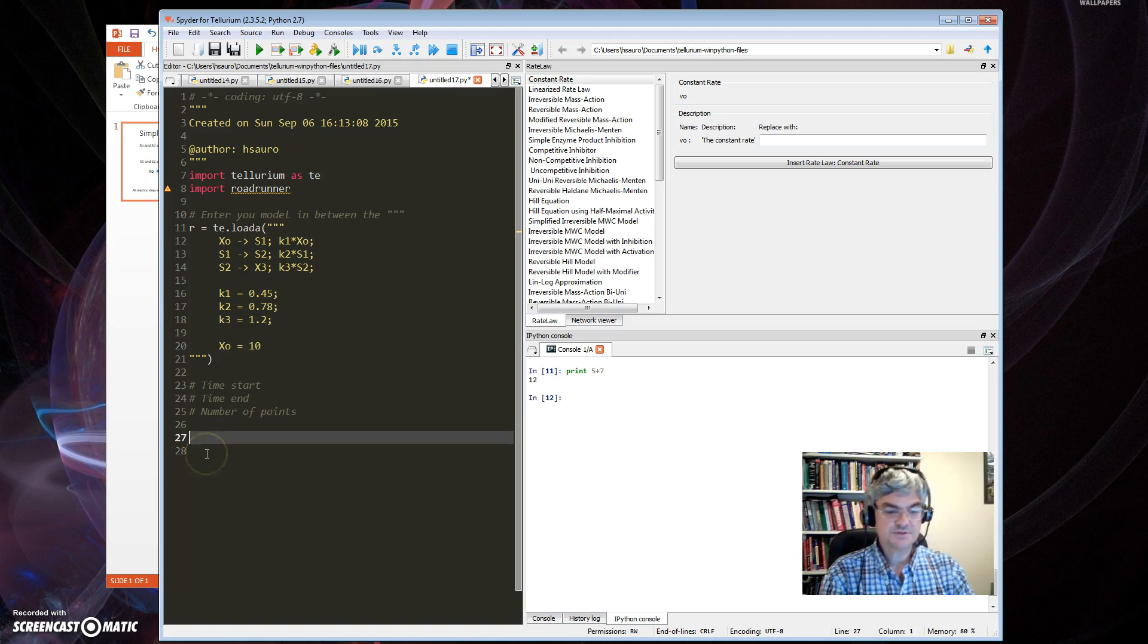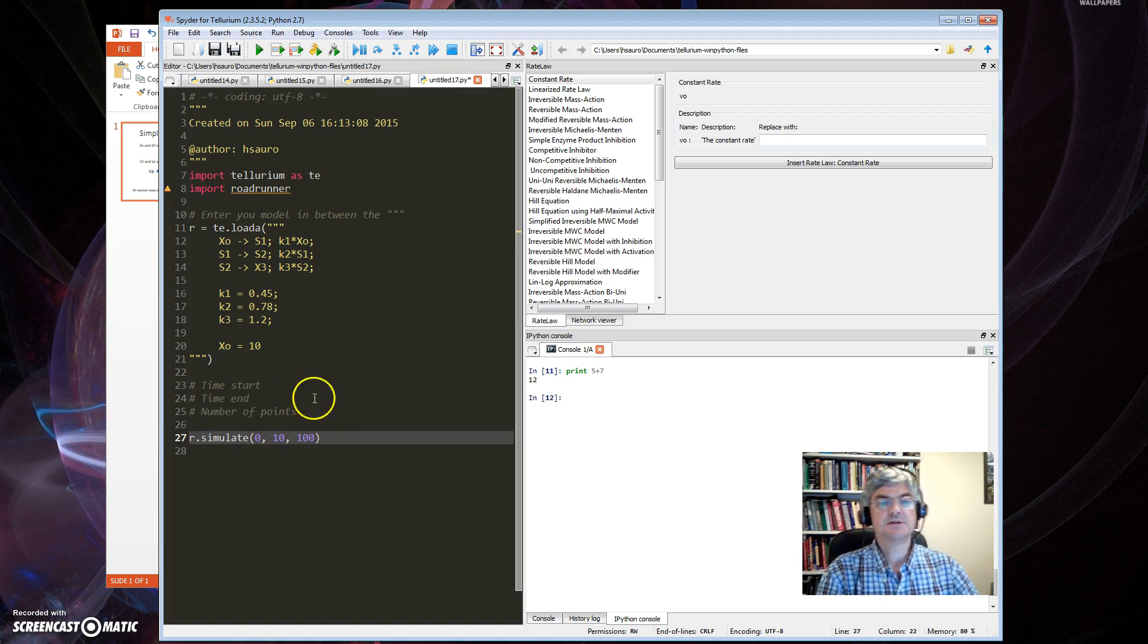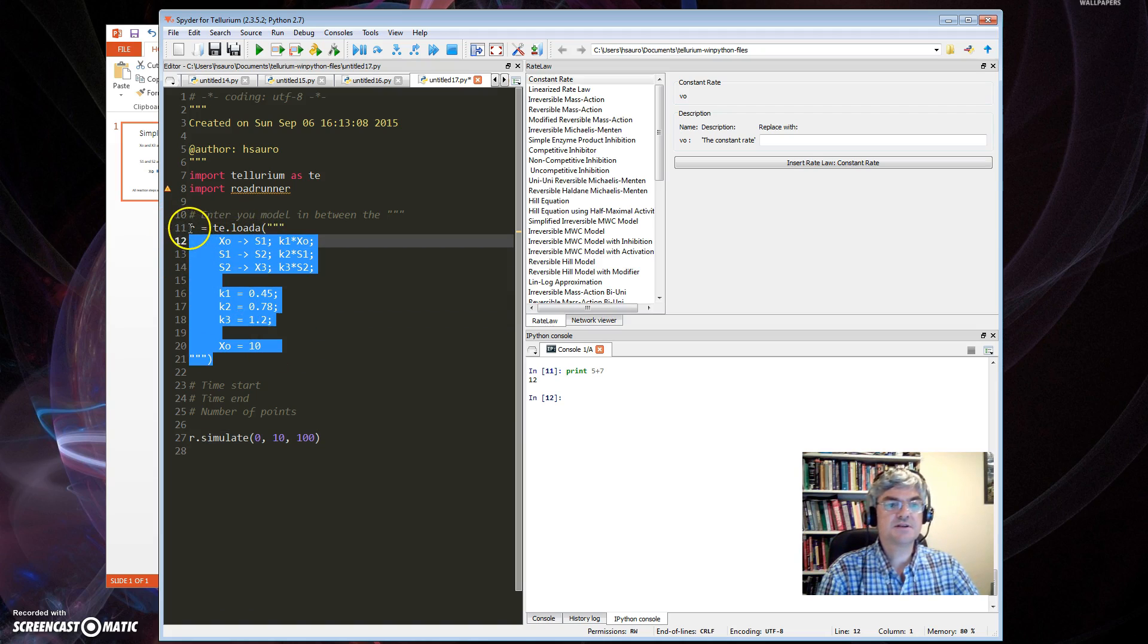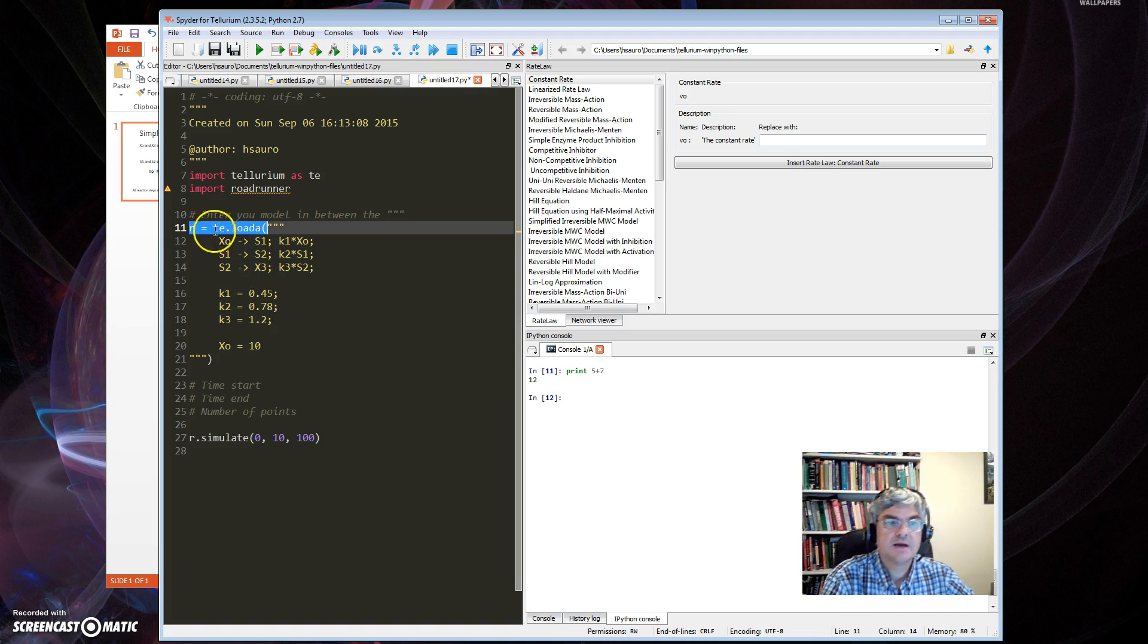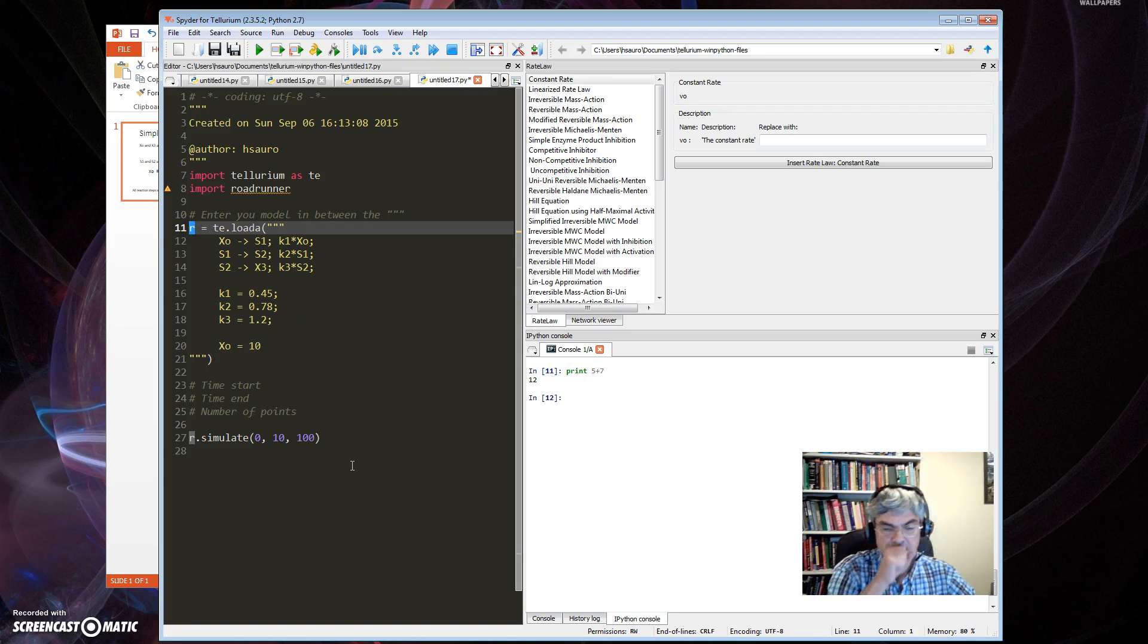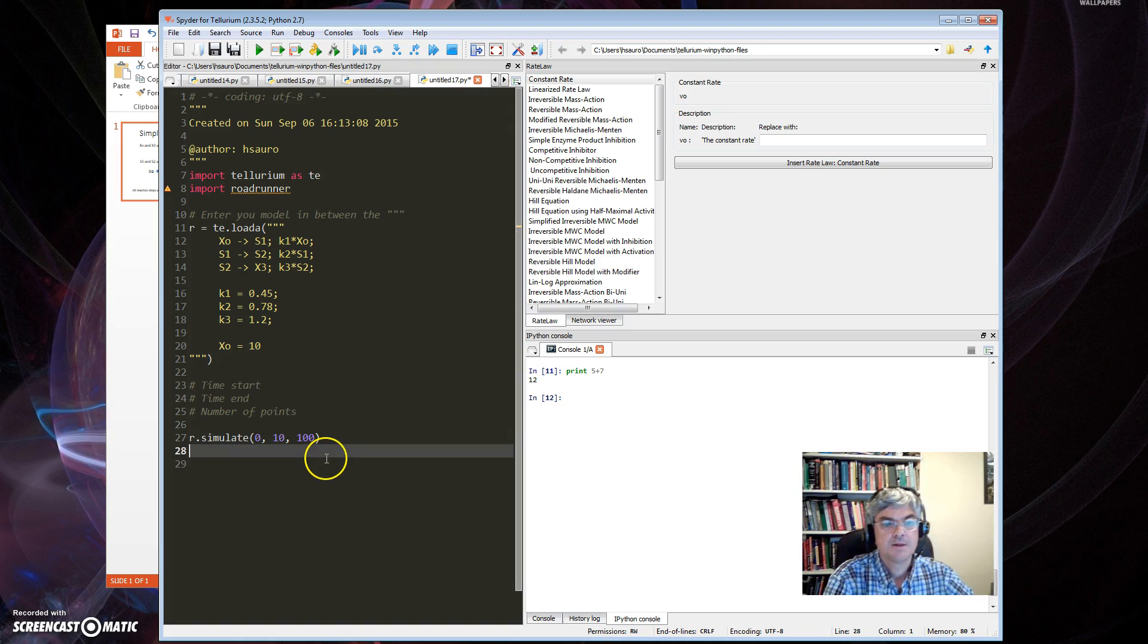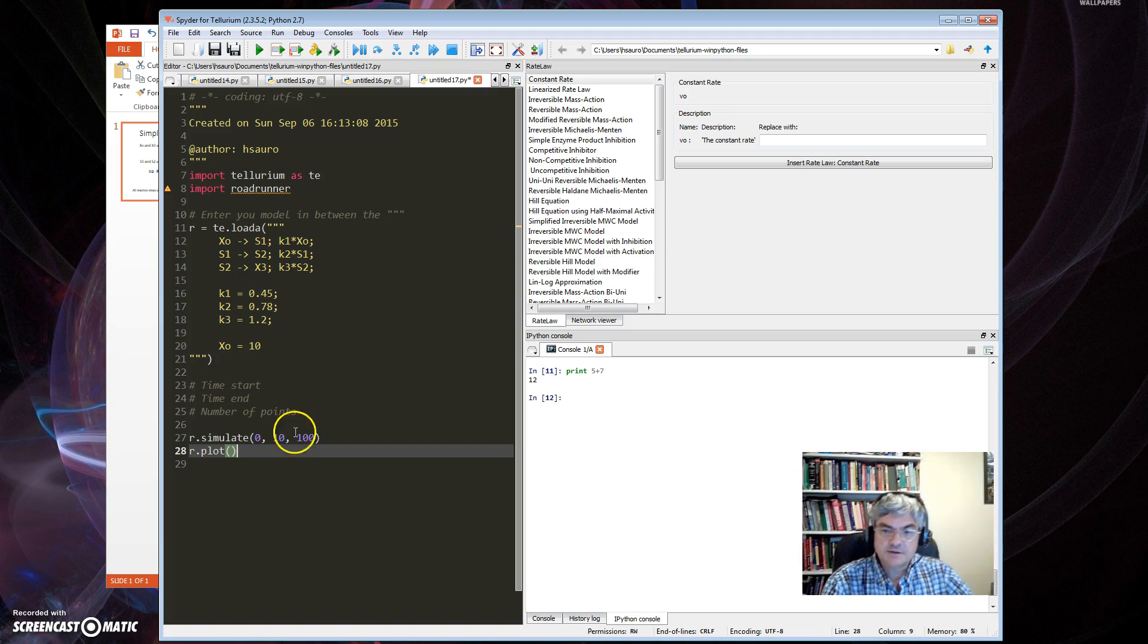The only other thing that's left to do is to ask it to do a simulation. R is this thing that comes back from this here, it loads the model and then returns the model as a variable R, and I can do all sorts of things with R. I'm just going to simulate it and plot it. So the simulate takes three arguments: start time, end time, number of points. The only other thing I have to do is plot it.